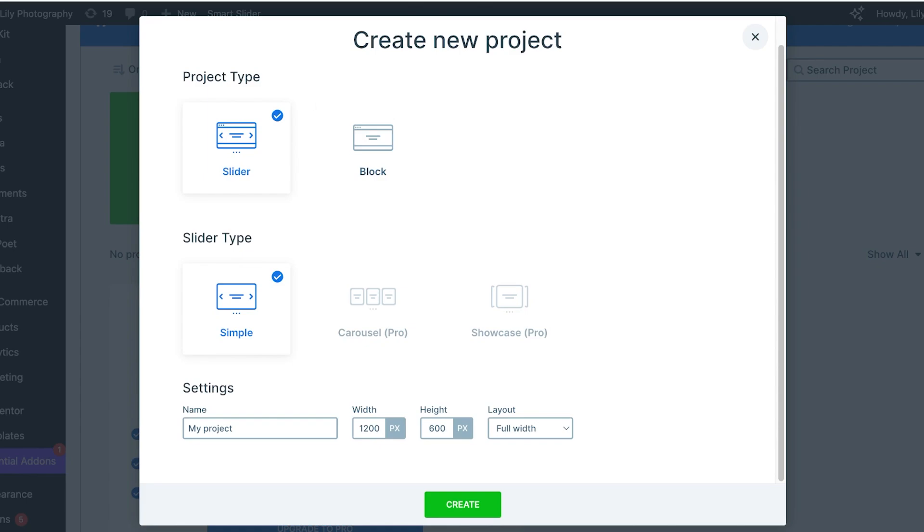After that, you're going to name your project. This is going to be my Homepage Slider. Then you're going to choose the width and height. This is 1200 pixels by 600 pixels, but I think I might want this to be a bit longer.